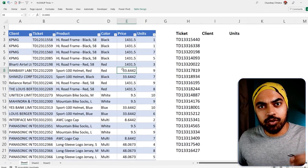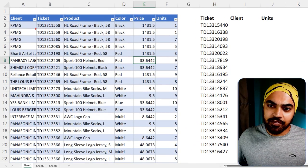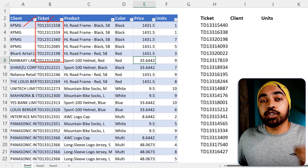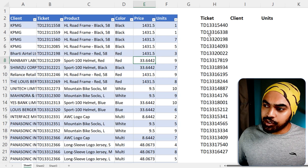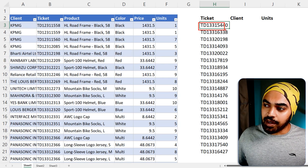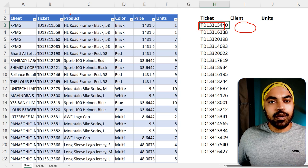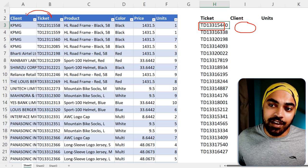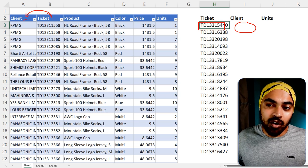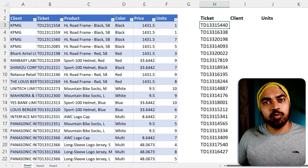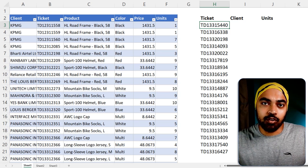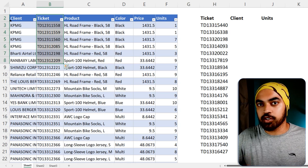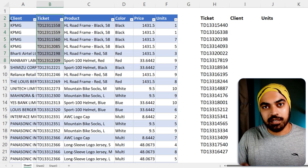A lot of times you're going to get data something like this — you have the client, you have the ticket number, and the ticket number happens to be the unique column on which you have to write the VLOOKUP. The problem is you cannot ask VLOOKUP to search on the left; the column number cannot be minus one. So most times you'll see people copying the data, moving the ticket number column to the first position — but there's a better way out.